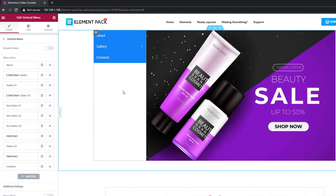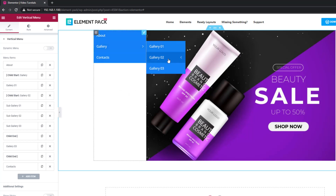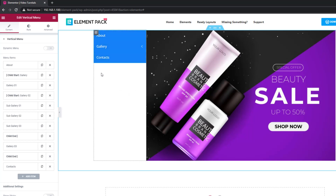The menu has a main panel and a sub-panel for sub-menu that folds out upon click.